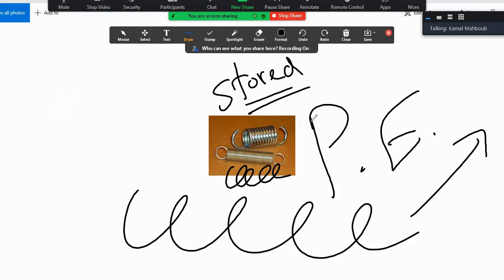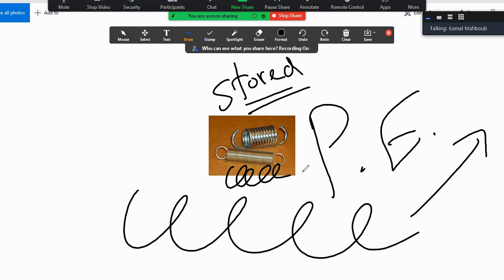This picture — what does it refer to? This one is stored energy. Any object with stored energy becomes a form of potential energy. If we stretch this spring and release it, it will fly. Why? Because this spring has stored energy inside the material. So this is a form of potential energy.